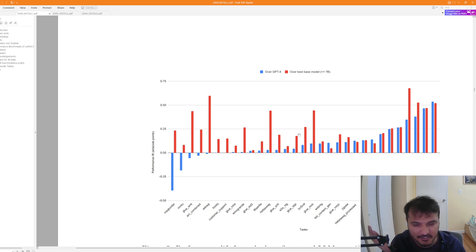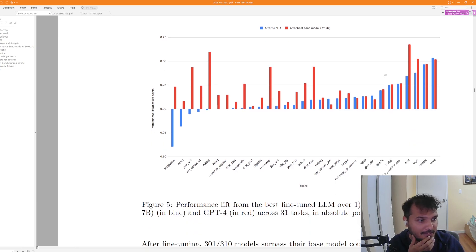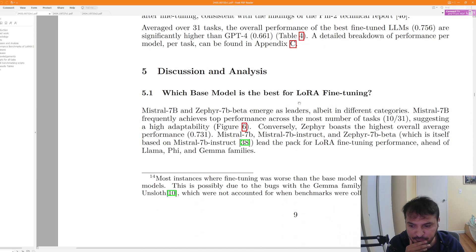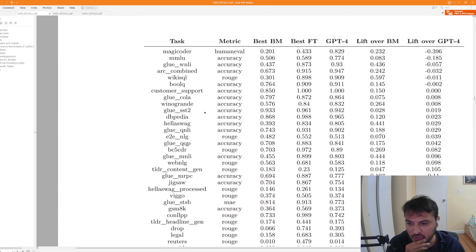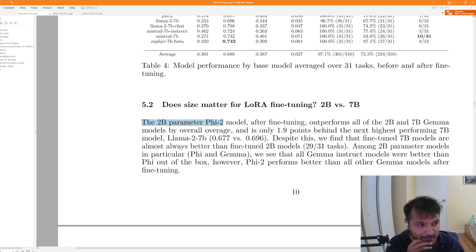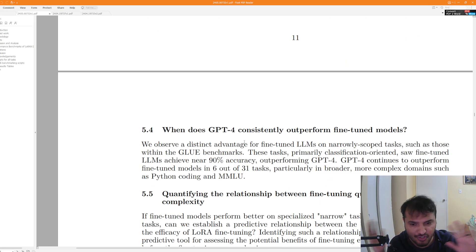This makes sense because if you fine-tune something in a task-specific manner, it can beat a general-purpose model — though of course fine-tuning for task-specific performance reduces the generality of the model. A couple of interesting observations: among the 7B models, Mistral and Zephyr tend to be the best models for LoRA. Also, the Phi family of smaller models — 2B — tend to beat out even the bigger 7B GMO models. So that's also pretty interesting.